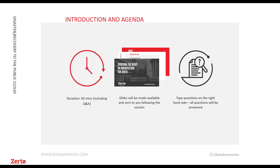Thanks everyone for joining this morning. My name is Chris Rogers, I'm a Technology Evangelist at Zerto. I'm going to be running through DR architectures today, but also the operating models that are available to us. We've mentioned disaster recovery, DRaaS, public cloud, and private cloud — but what does it all mean and what options are available, as well as the technical options for replicating with Zerto?